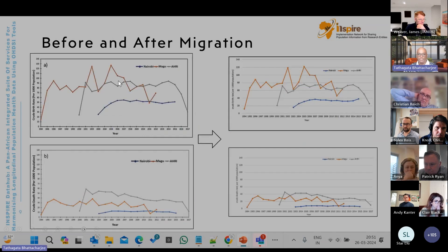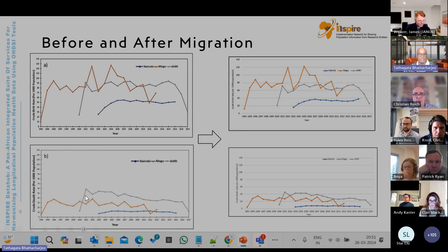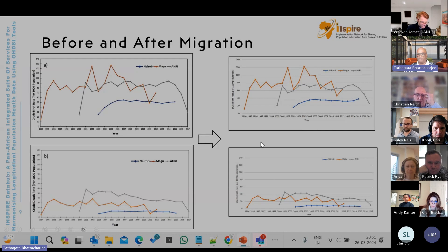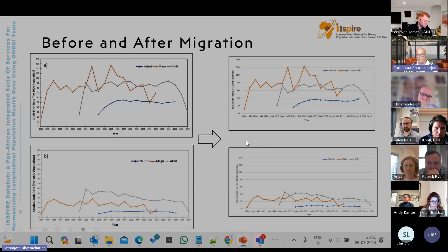This is how the population looked — the accrued birth rate and accrued death rate before the migration — and this is what it looked like after the migration. You can see that the shapes of the graphs are very similar, which tells us about the success of the migration with minimal or zero data loss.